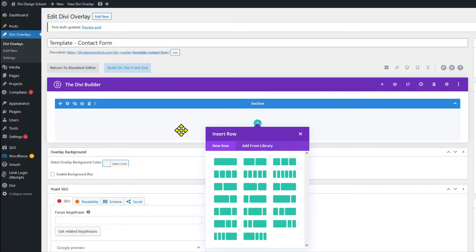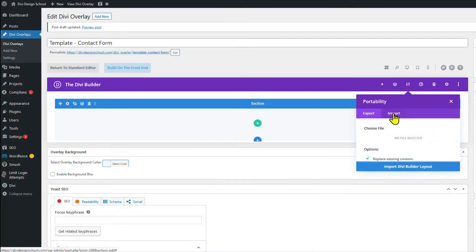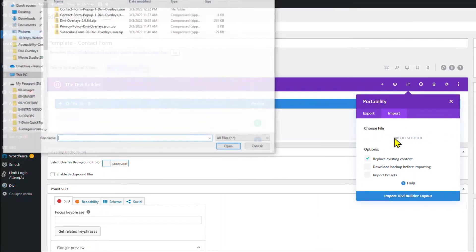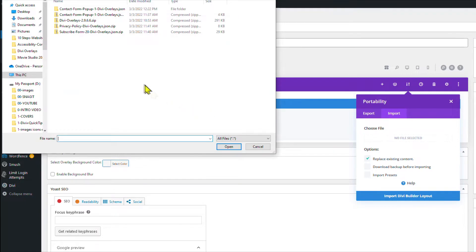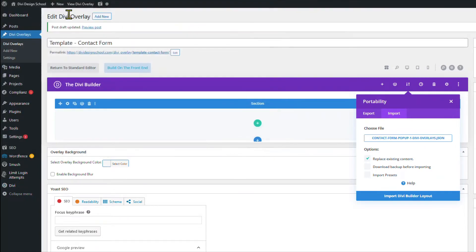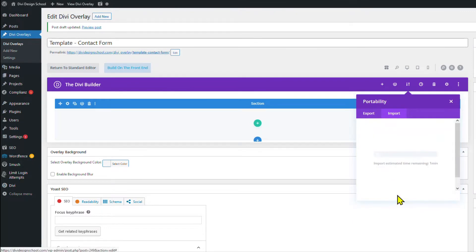We need to import the template by using this portability tool. Select Import. Click to select the file. When you download it, it's in a zip file, so unzip it and select only the JSON file. Click Import Divi Builder Layout. Let it load.